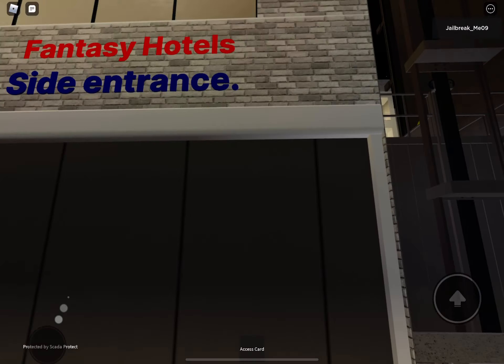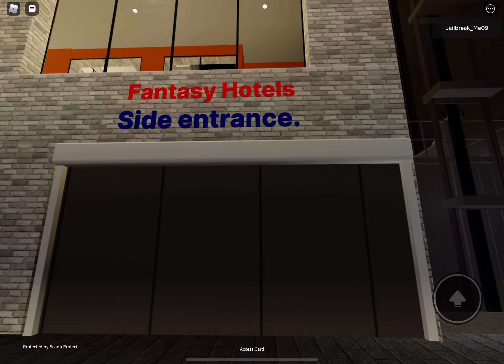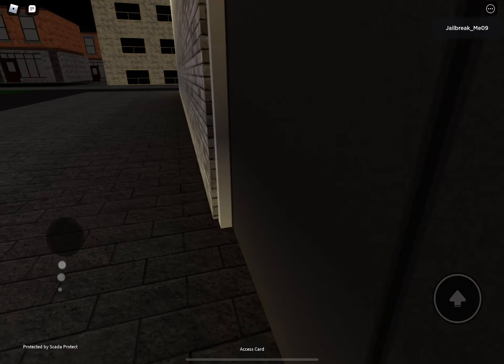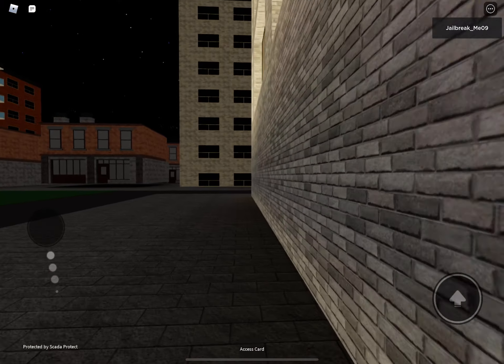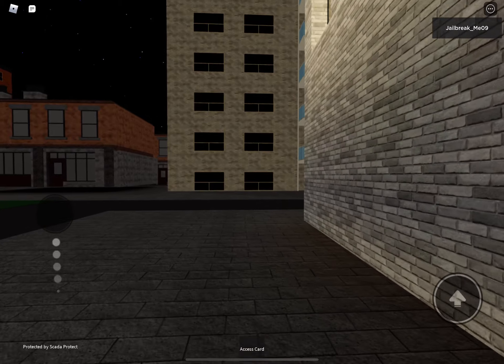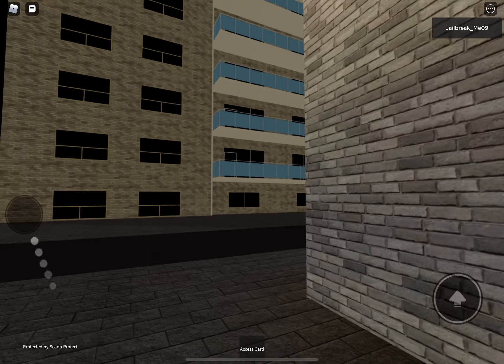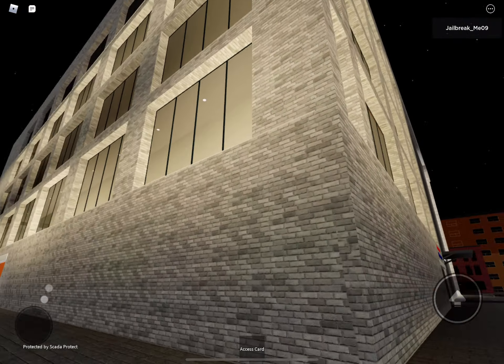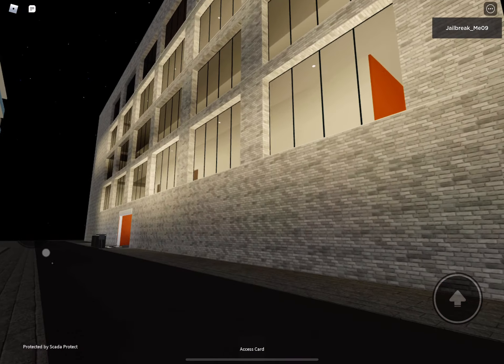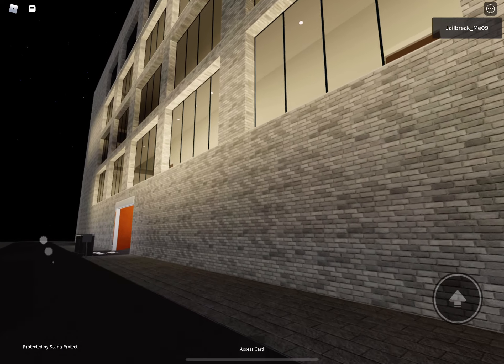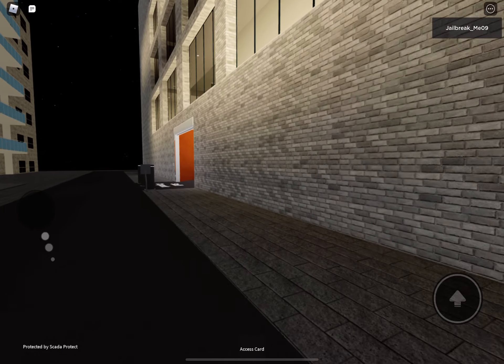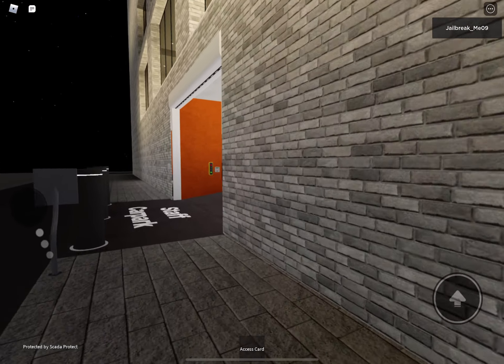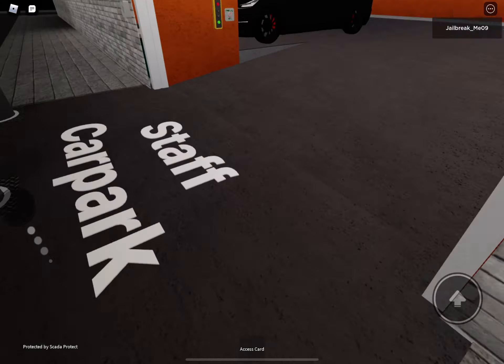Oh, there's a side entrance, I never noticed. It's a lot bigger than I thought. I thought it was just that, but no, there's another entrance. Let's see, staff car park.